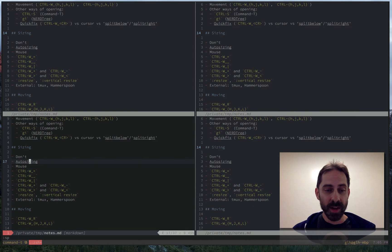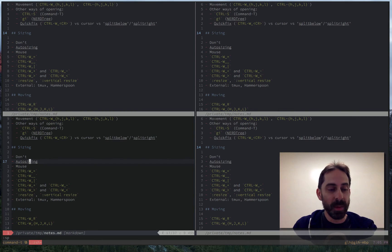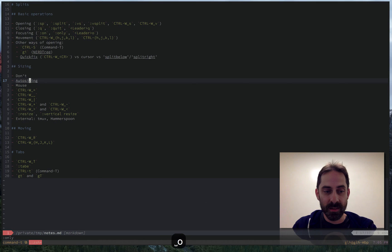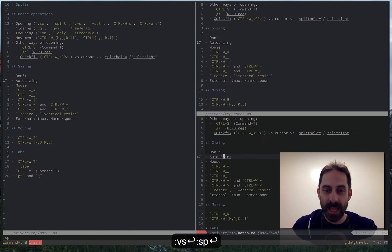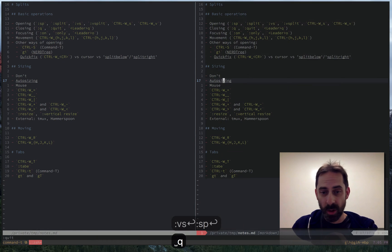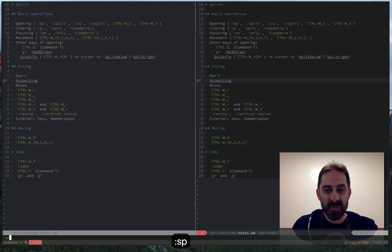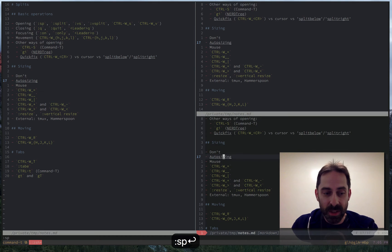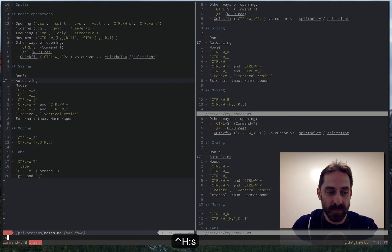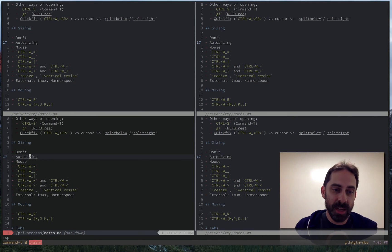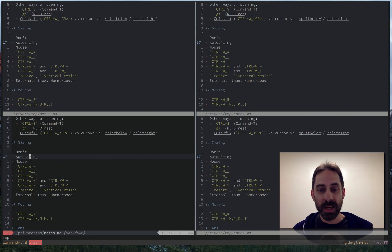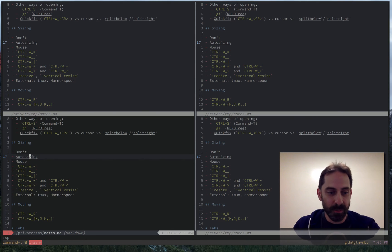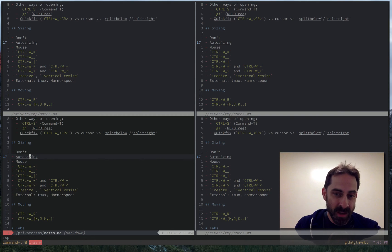I showed some of this earlier where I was opening a bunch of splits and focusing on a split and then resplitting again and closing splits and so on and so forth. At no time did I actually need to use a resizing command of any kind to have a usable workflow. So it's actually something that you can liberate yourself from thinking about.